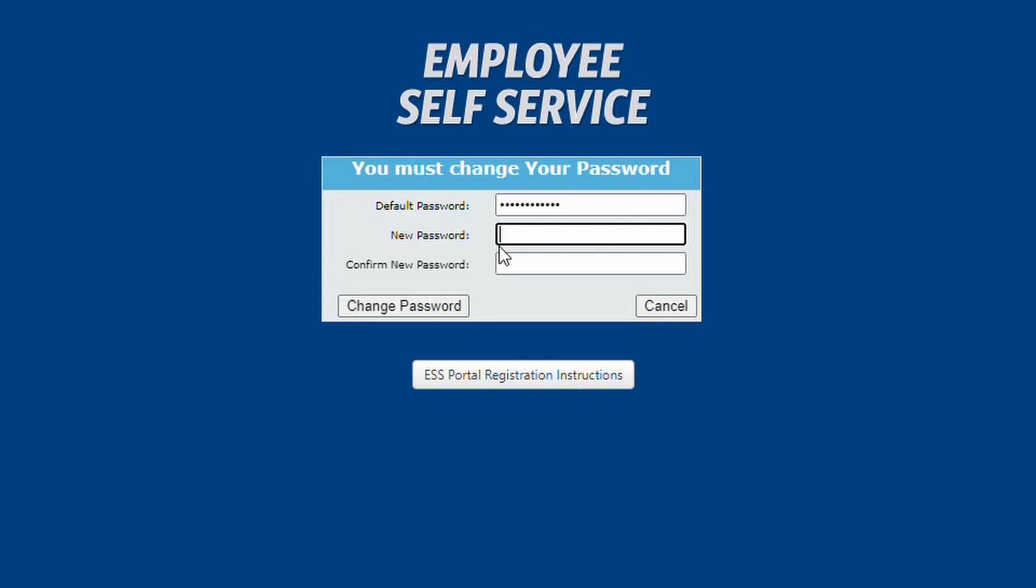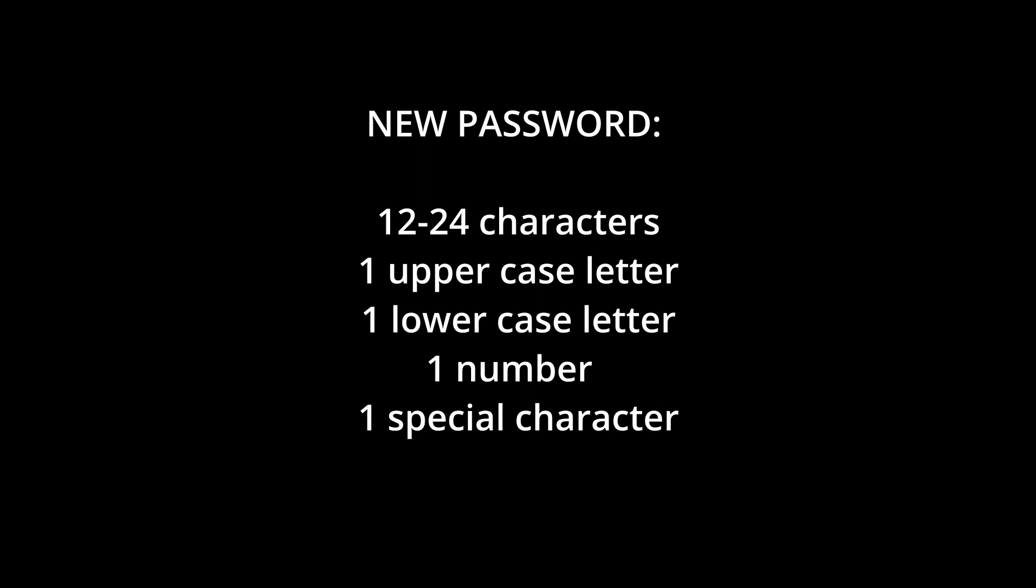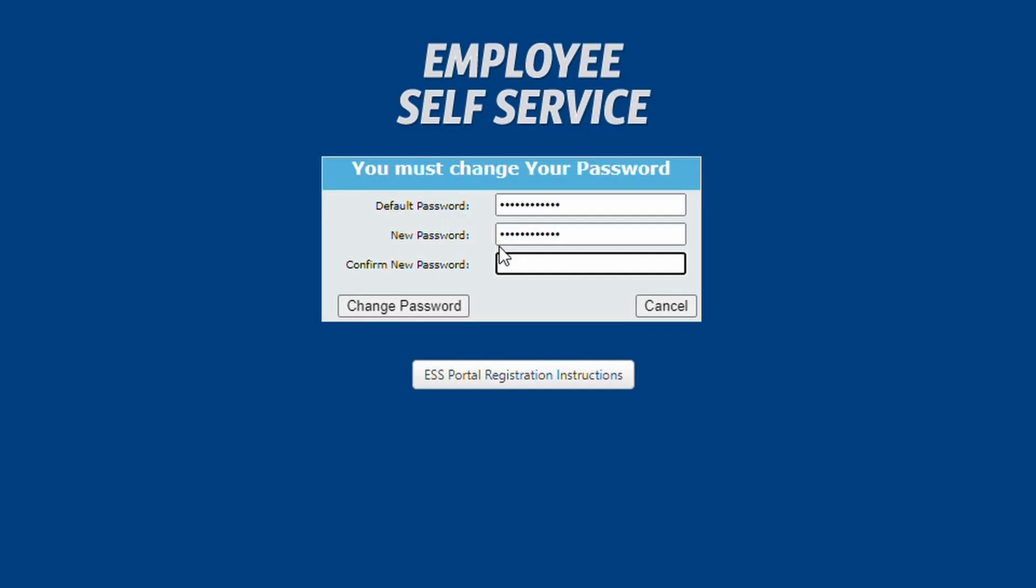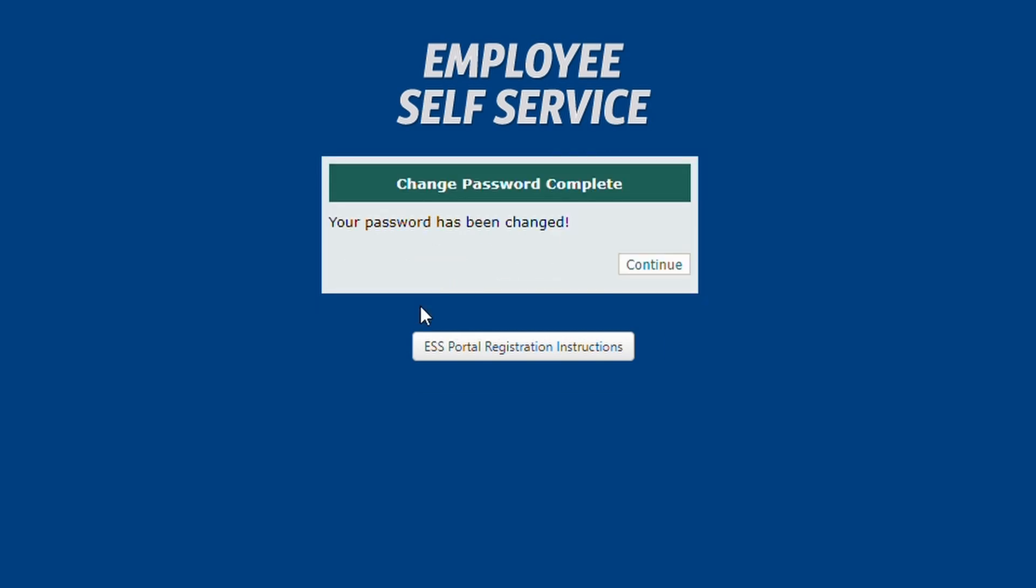In the next box, type your new password. It must contain 12 to 24 characters and contain at least one uppercase letter, at least one lowercase letter, at least one number, and at least one special character. In the bottom box, retype your new password to verify it. Then click the Change Password button. You should now see a confirmation screen stating that your password was successfully changed. Click Continue.